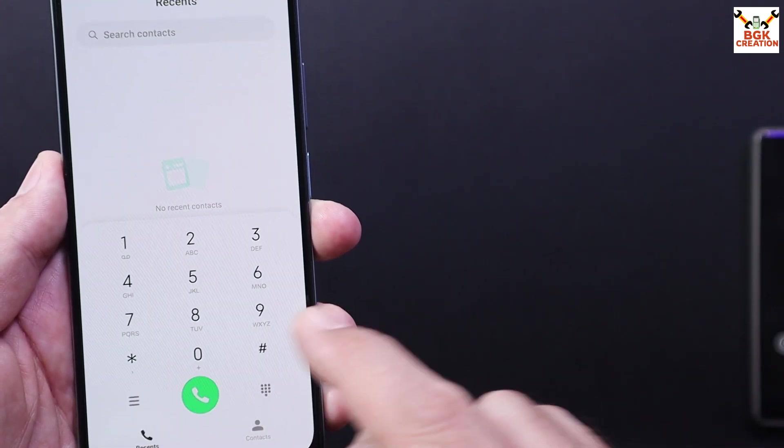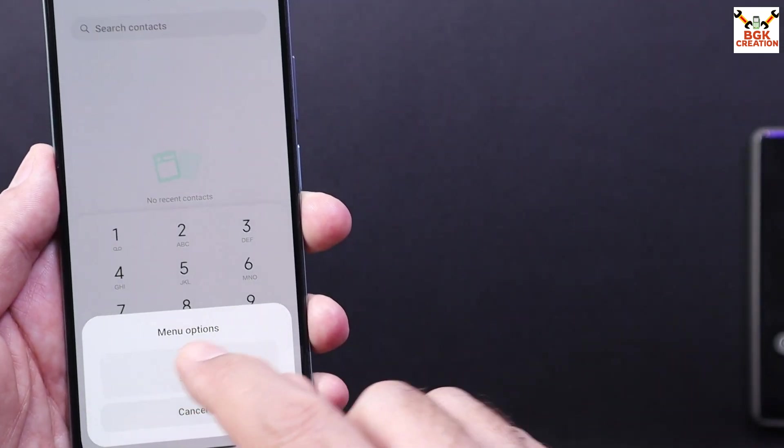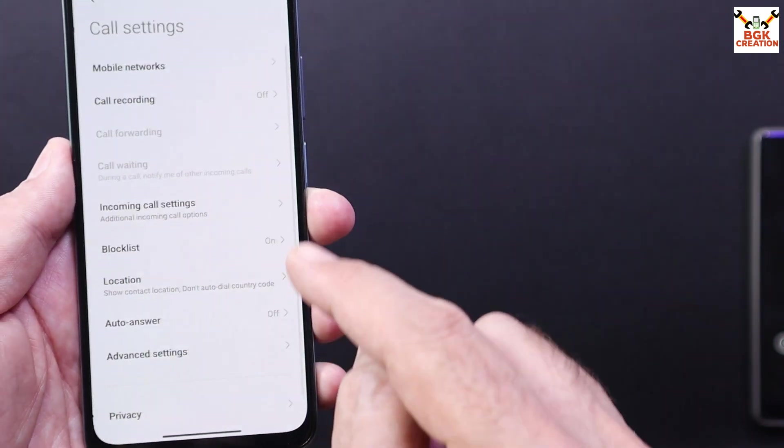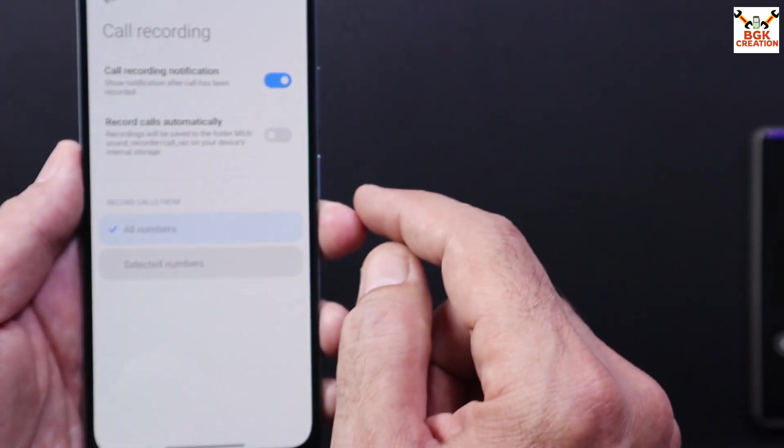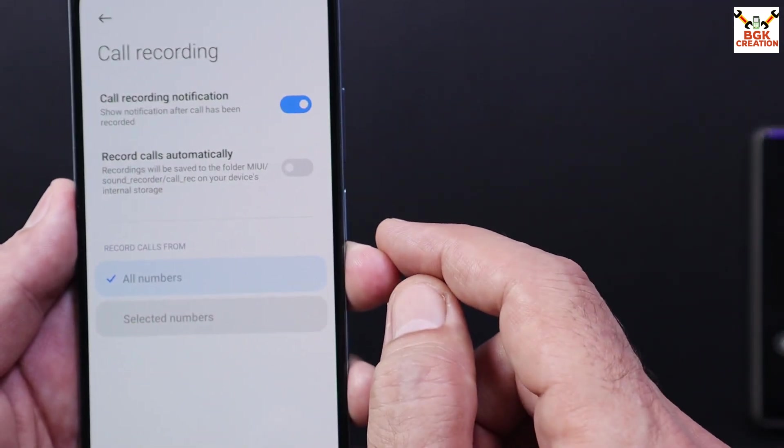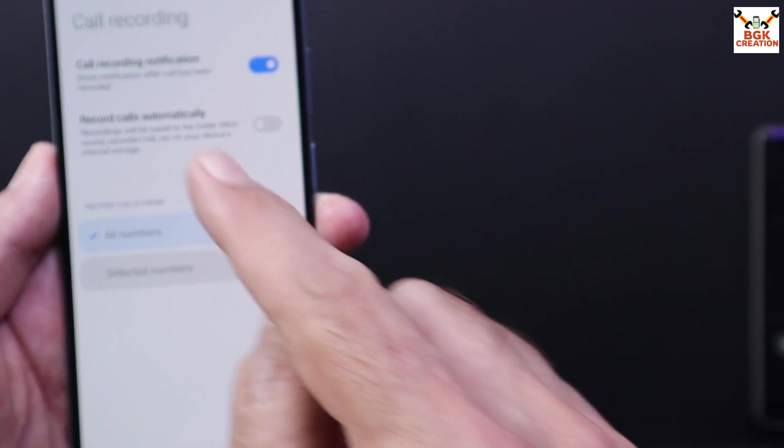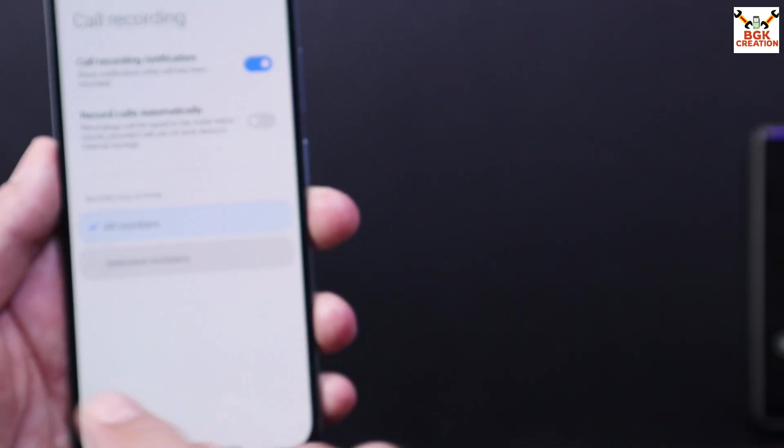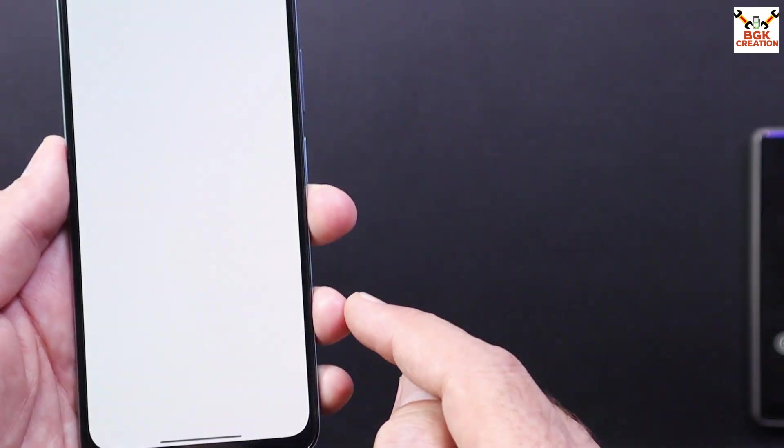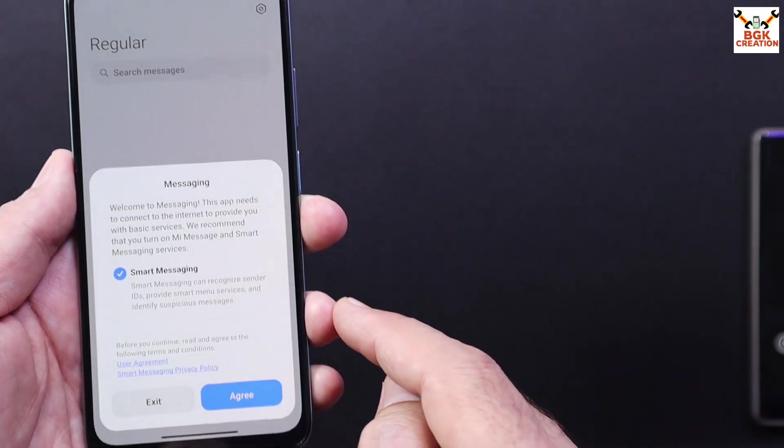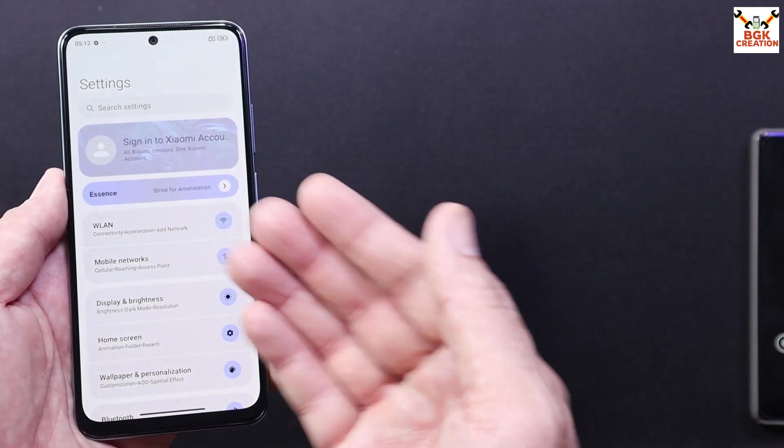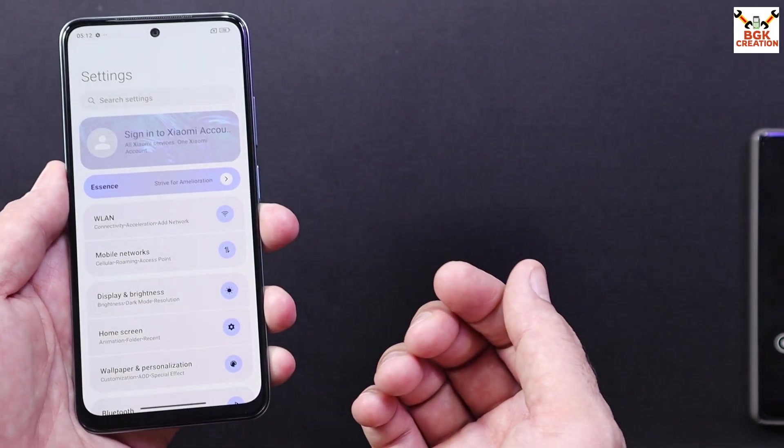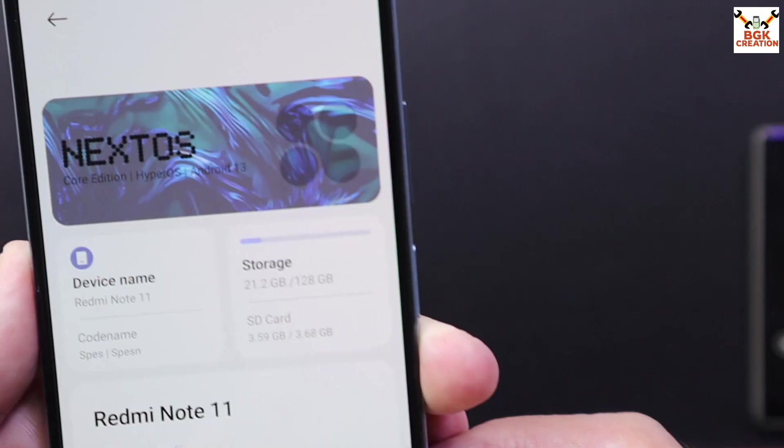Yes, we can record calls also if you are tapping the record button, the call will get recorded, or you can set the recording automatically. And also we are getting the Mi SMS, the updated ROM of the Next OS.